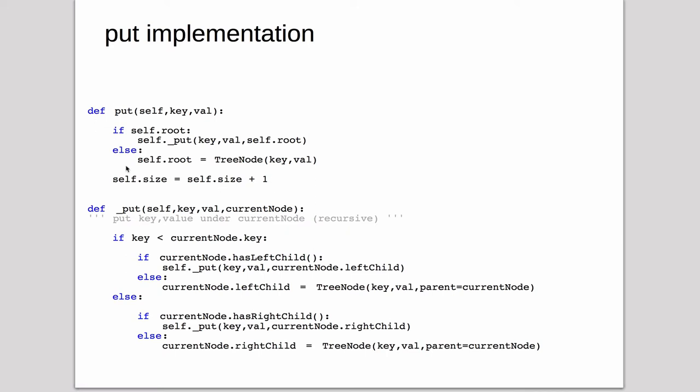So whatever happens here after the underscore put or this or this, it's going to increment size by one because it has added a node. So here's the recursive call. So it basically does what we talked about in the description. It checks if the key is less than the current node.key.